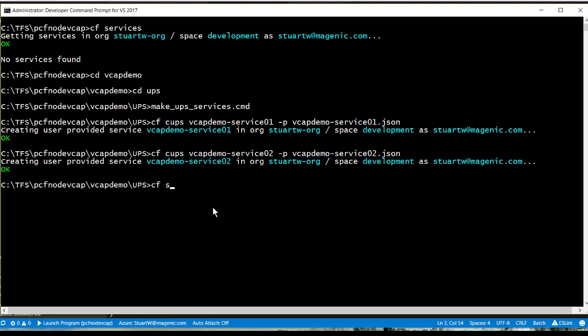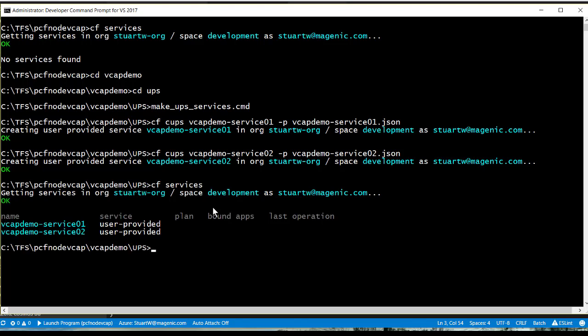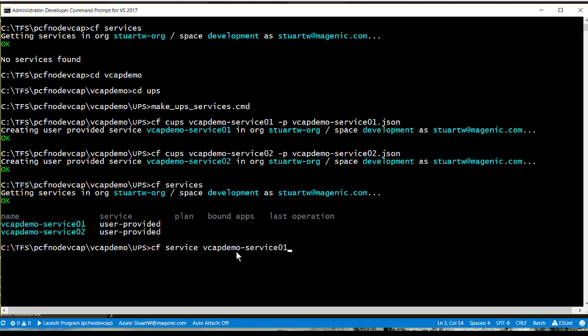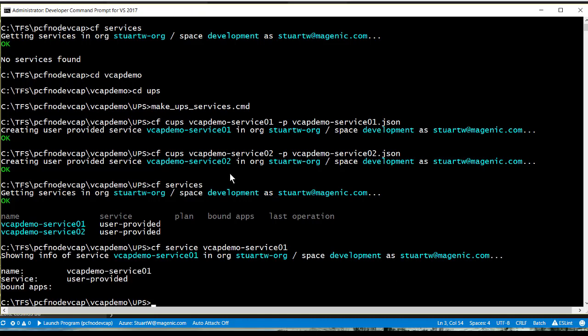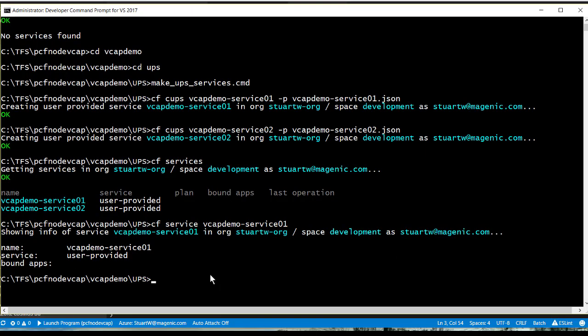And now, if we go CF services, you can see that I have two Cloud Foundry user-provided service instances. And if I say CF service, and I supply the service name, you can see that it will show me some metadata about them, including if there are any apps bound. And, of course, right now, there aren't any apps bound.